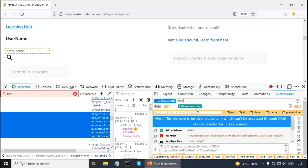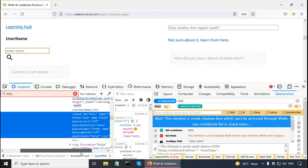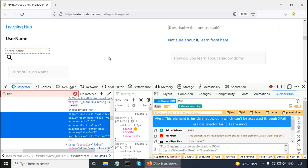And if I type it here and it says one element matching. In such cases where the element is inside the shadow DOM, we can use the CSS selector. And that CSS selector is found out by the selectors hub tool. Now, if you remember, in the CSS, basically the hash means the ID. And here we can see that this is the ID.